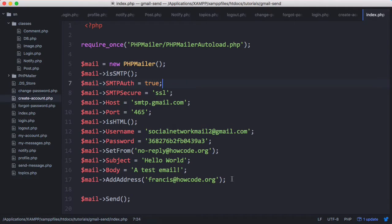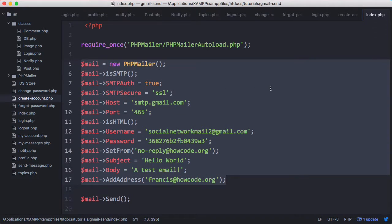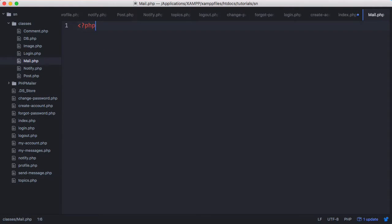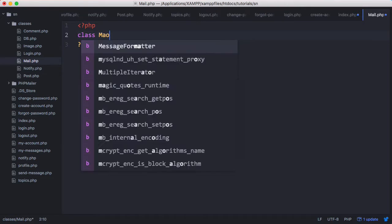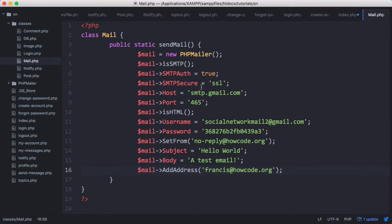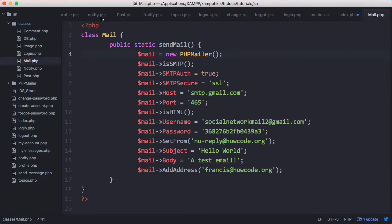Now that we've included that, we're ready to send emails. We have all these lines to send an email and we should condense them into a function. We're going to cut them out, create a new file called mail.php, add PHP tags, create a class called Mail, and create a function called public static sendMail. It's going to create a new instance of the PHPMailer class. We'll take the require_once out of our create account page and include it on the Mail class instead.